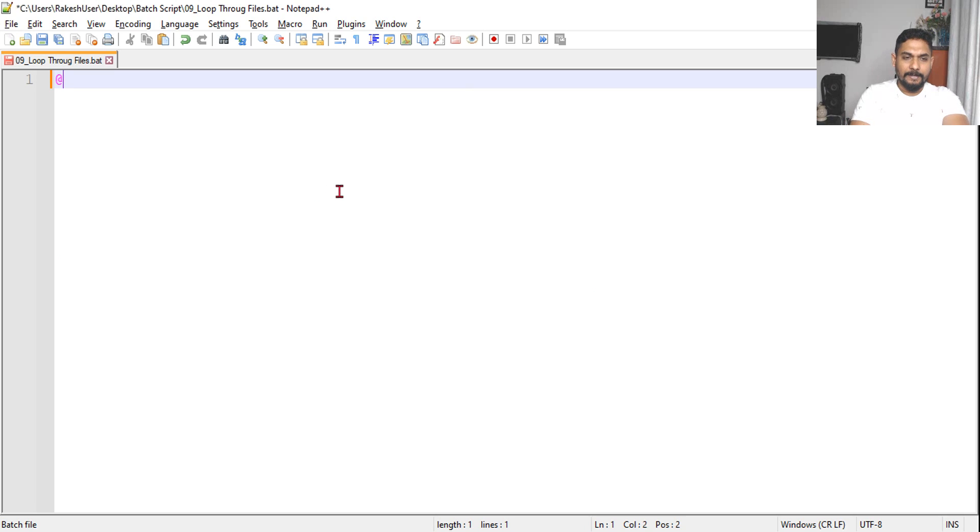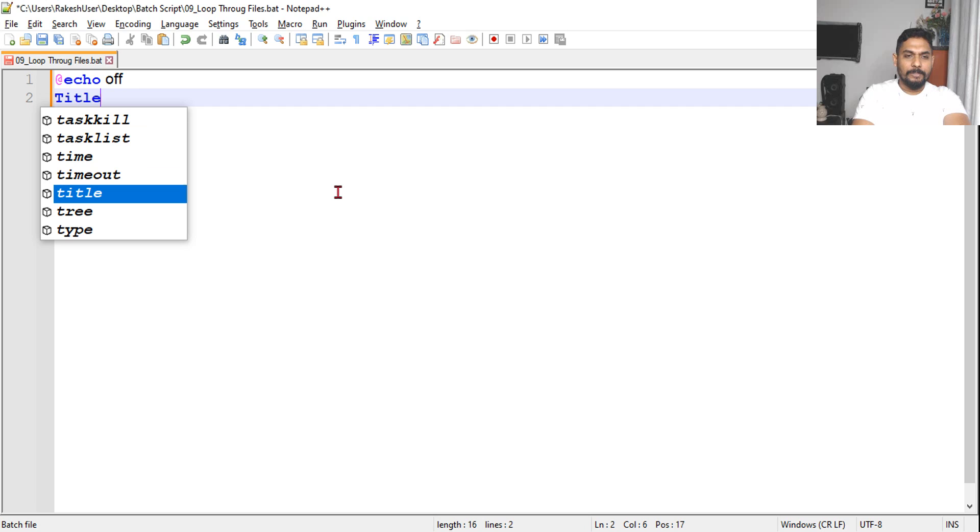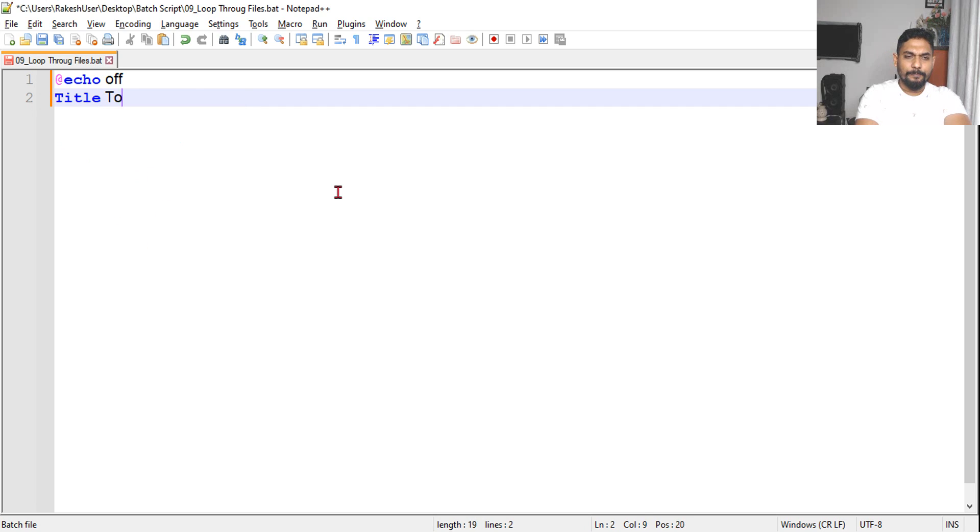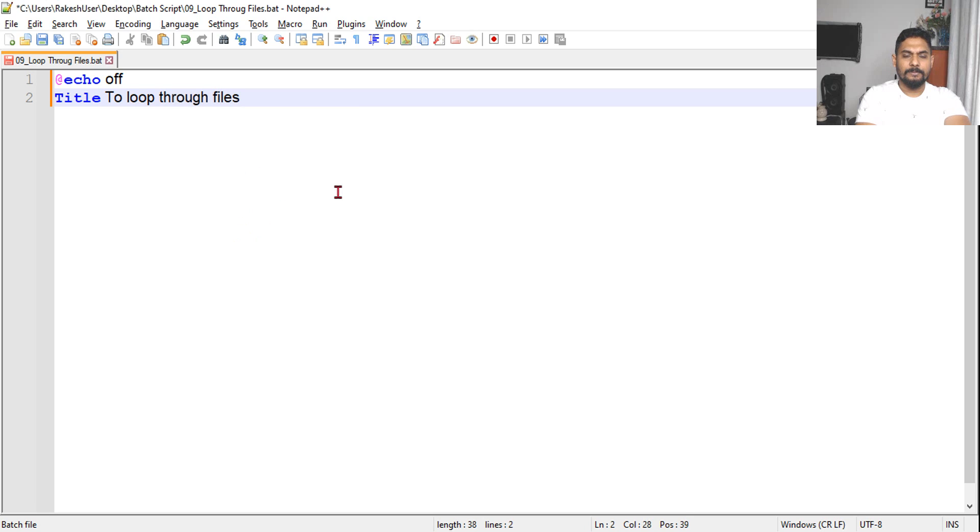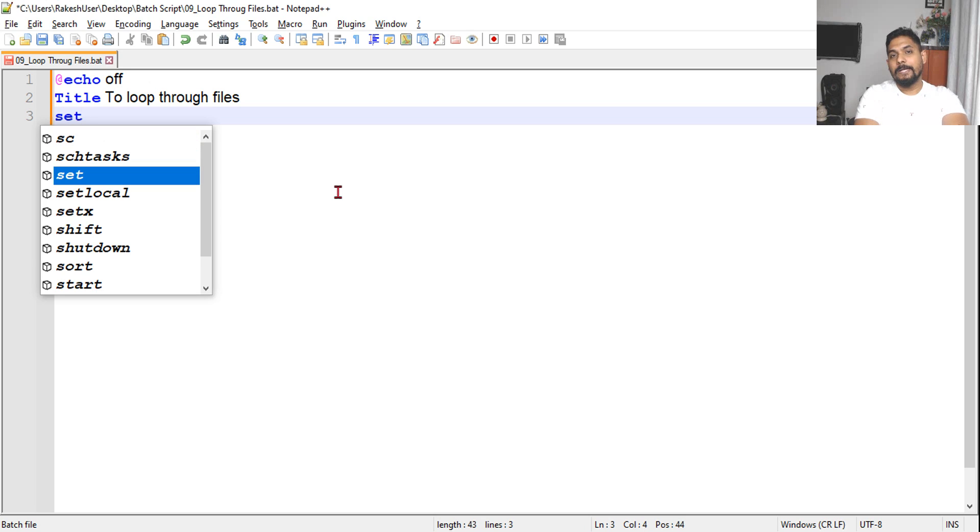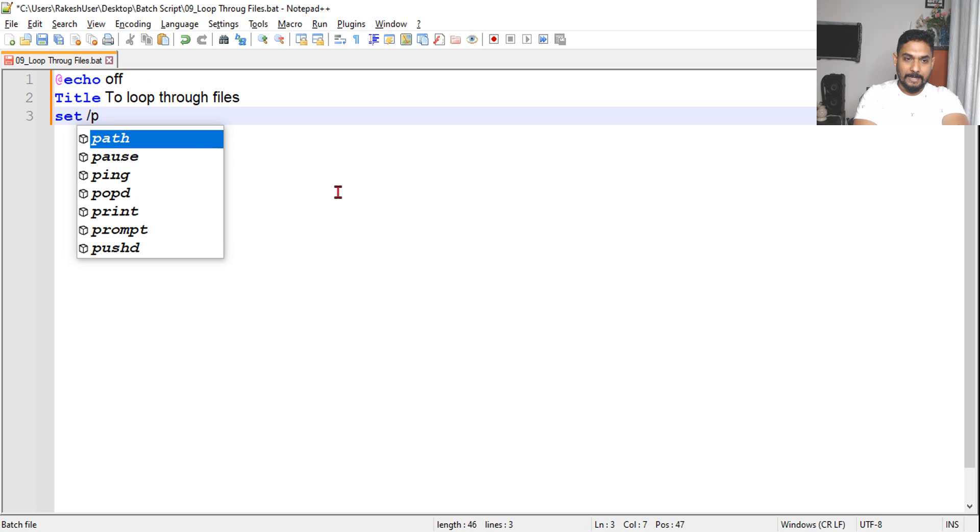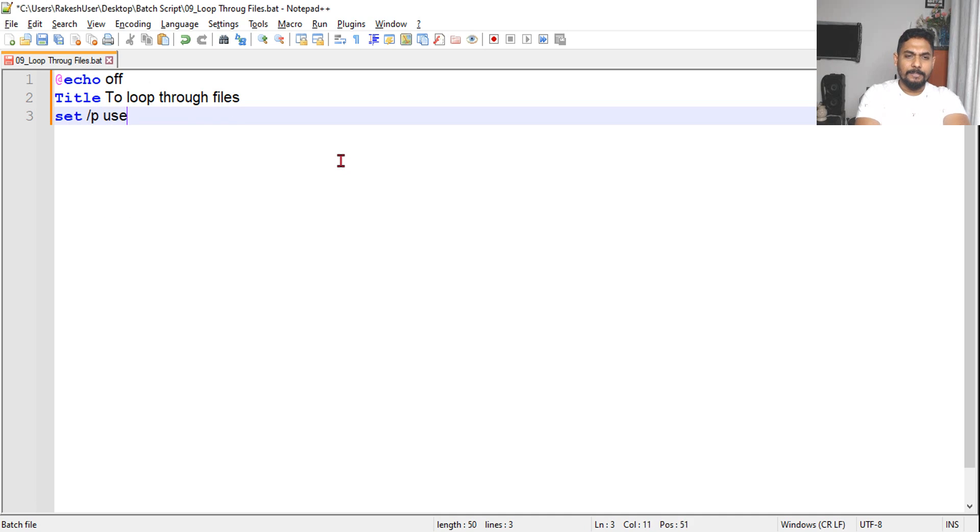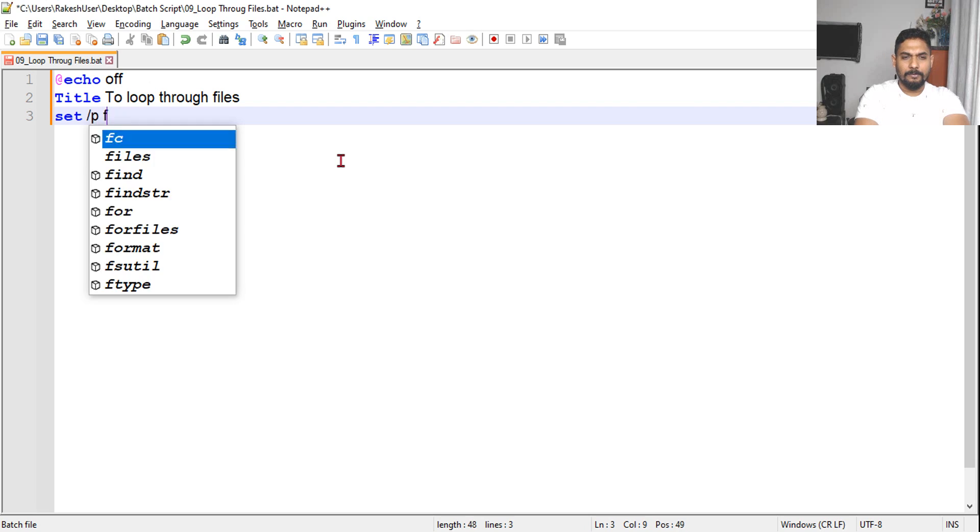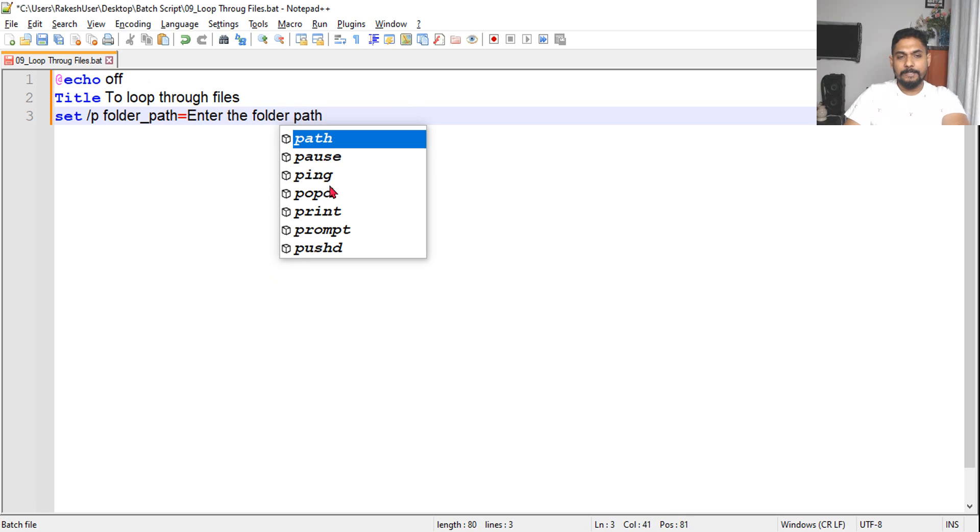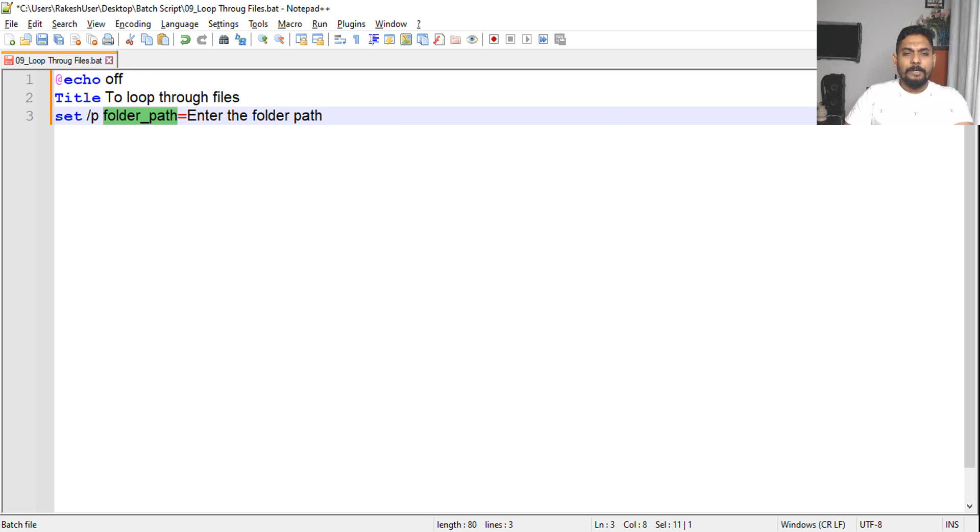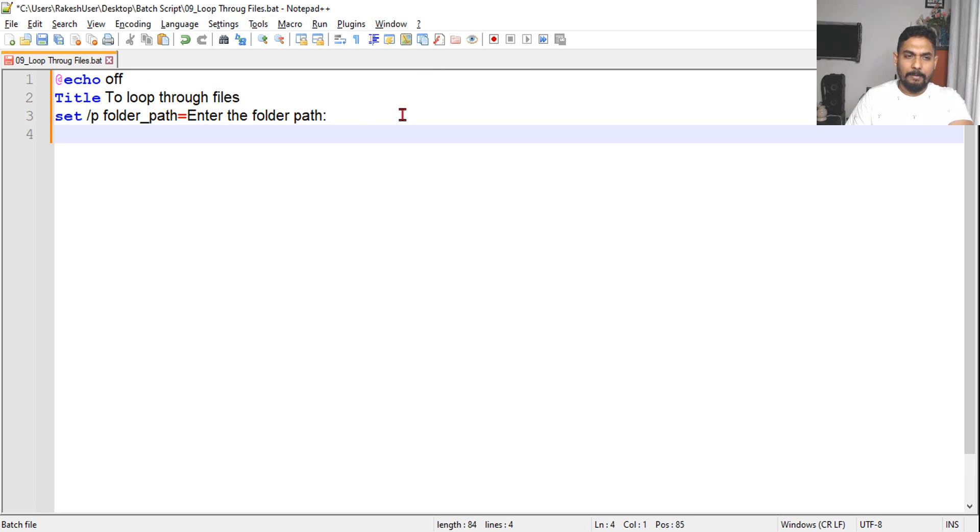Now add @echo off and then the title: to loop through files. Then we have to ask the user for the file path. I will use SET /P, which prompts the user. I will take the variable folder_path and ask 'enter the folder path' with a little space so it appears appropriate.